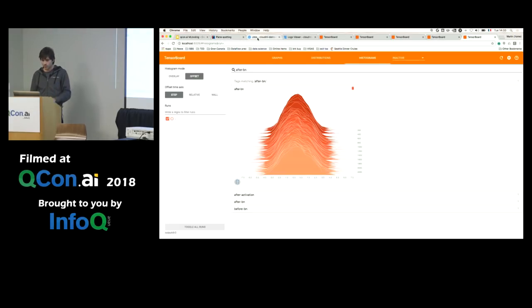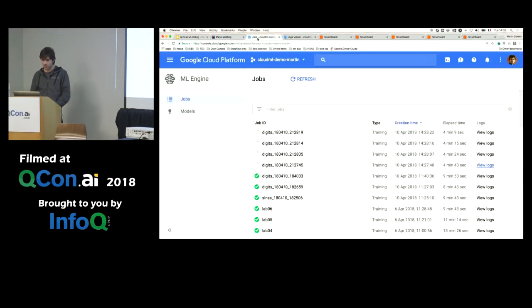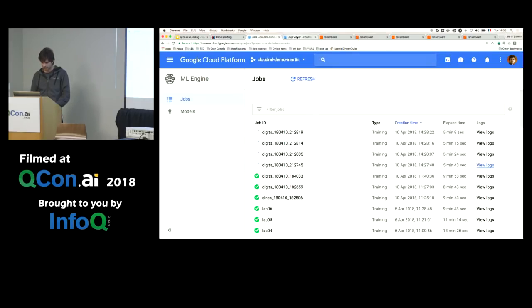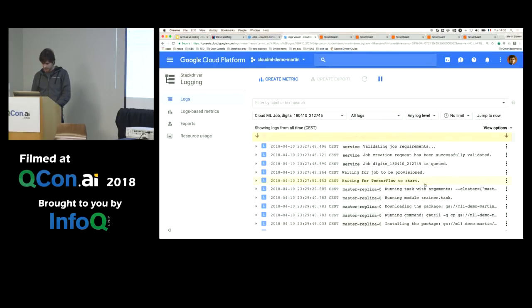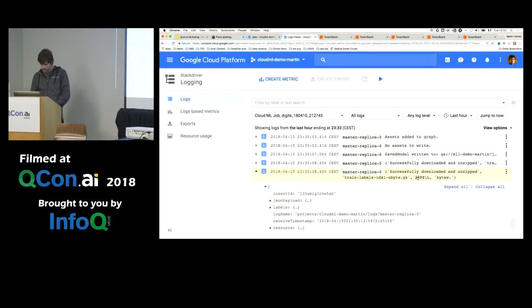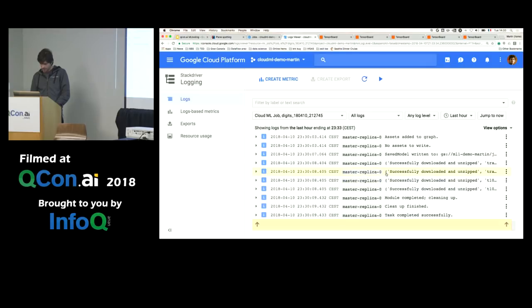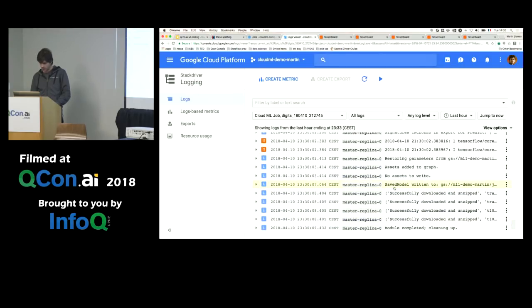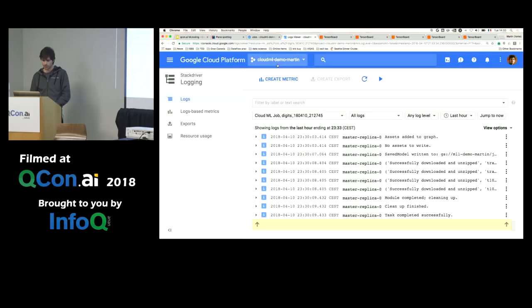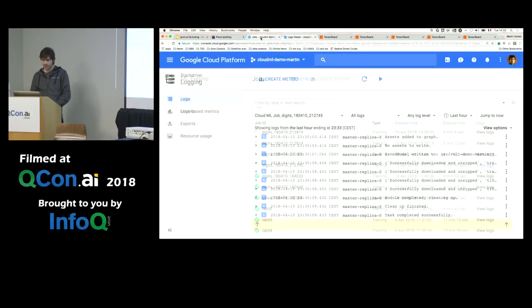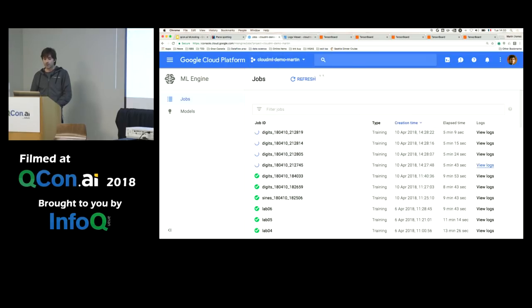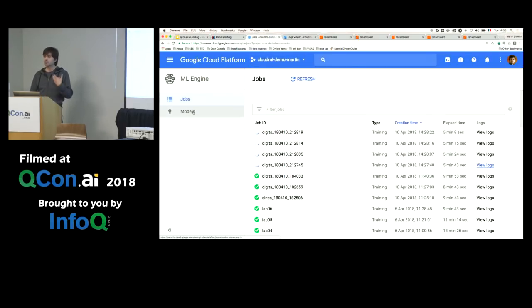And once you have finished training, so my jobs here are still running. Let's see this one. What does it say? Unzip blah, blah, blah. Actually, this one has finished already. The other thing you can do with ML Engine is deploy a model in production.